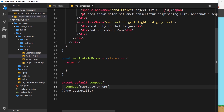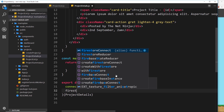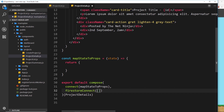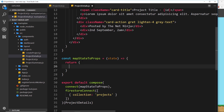The next one we need is firestoreConnect. Inside here we pass an array of objects — just one object — and that is going to be the collection 'projects', because we're still listening to the projects collection. We're after a single project, so now the project is being synced with our state and we have access to that projects collection on the state via the firestore object.